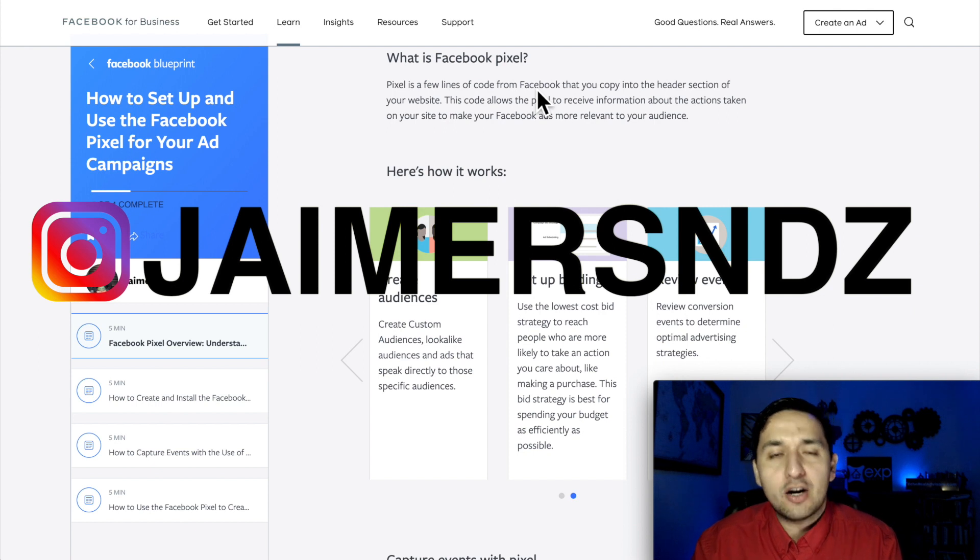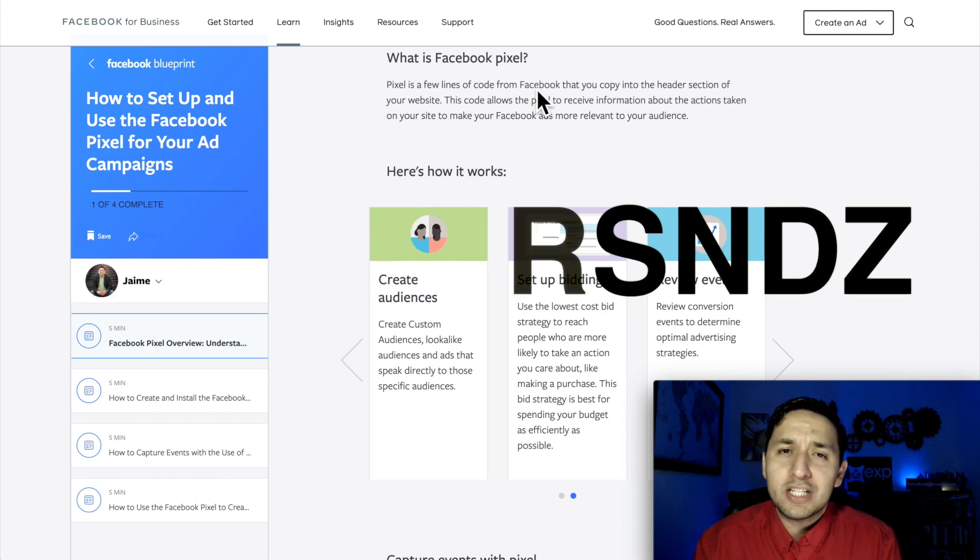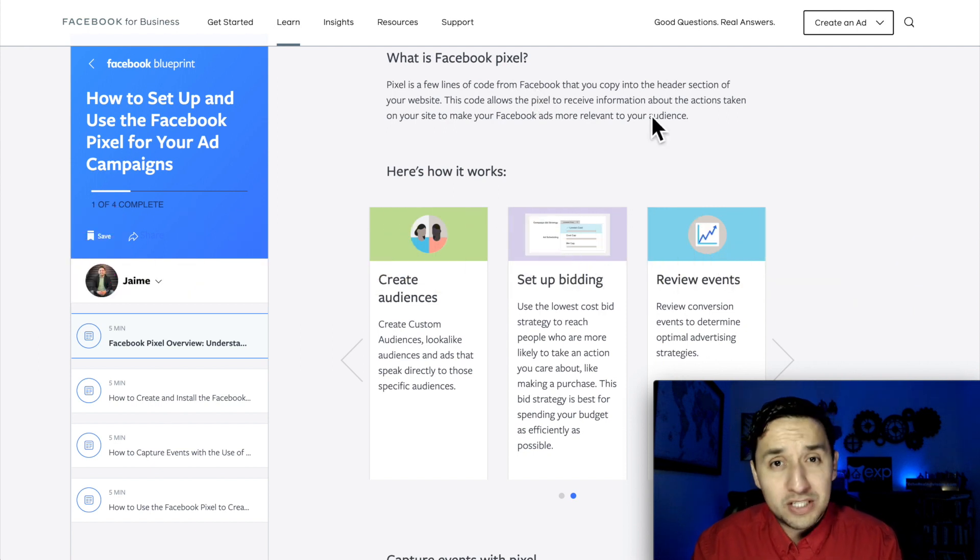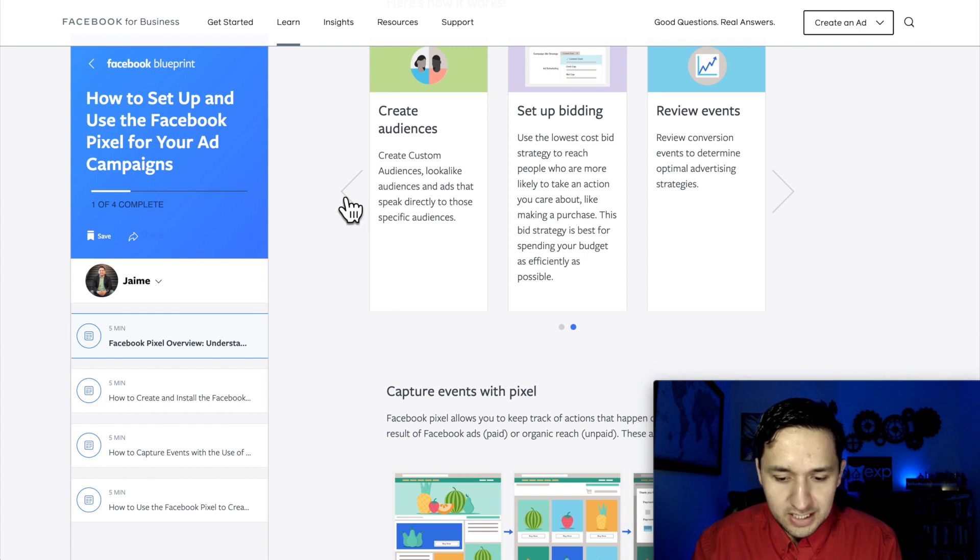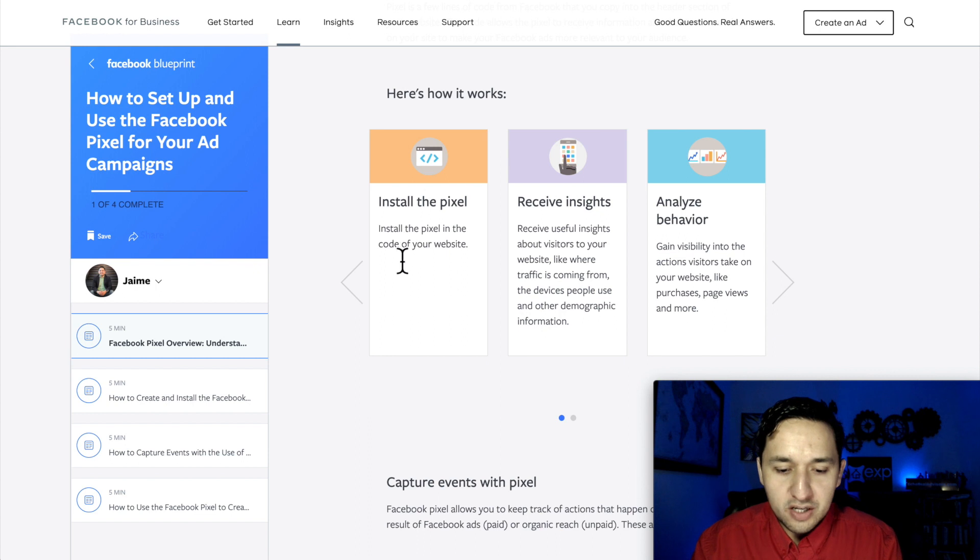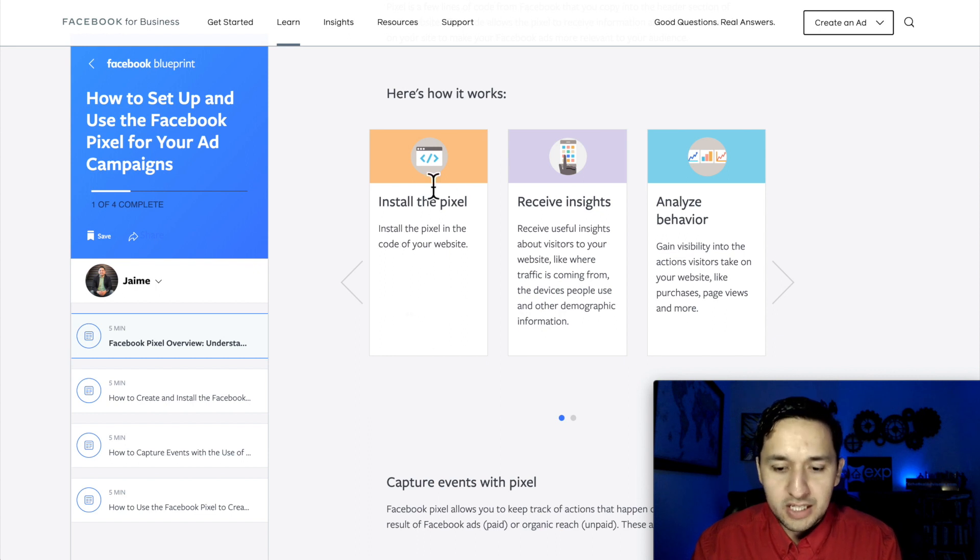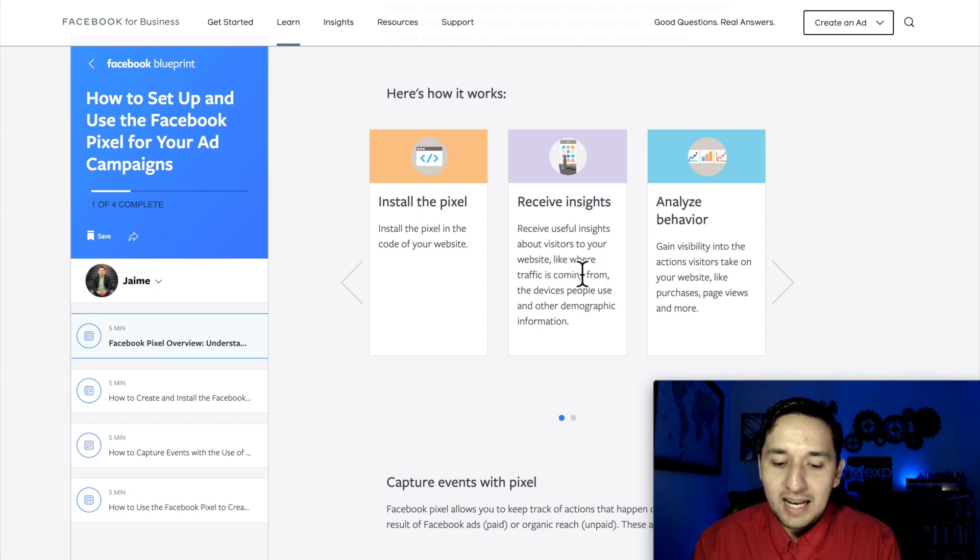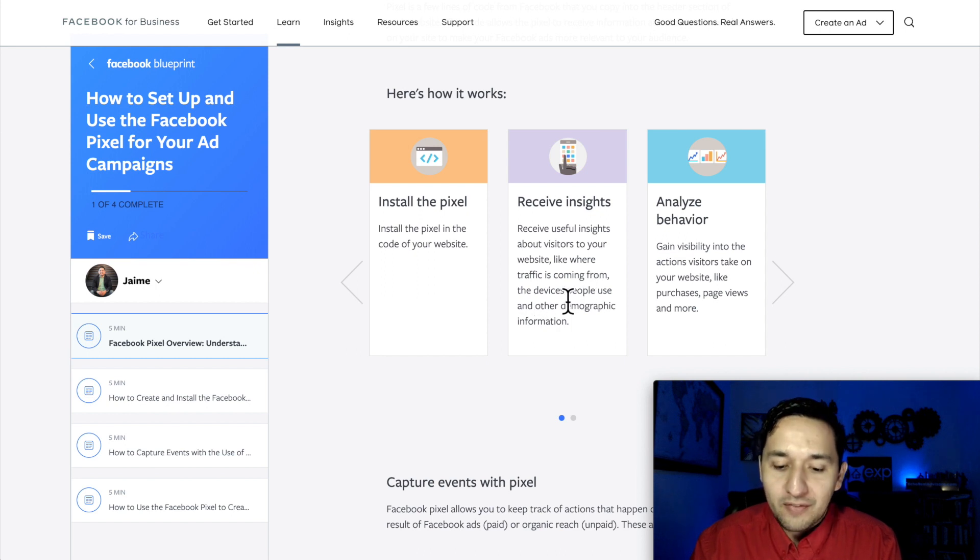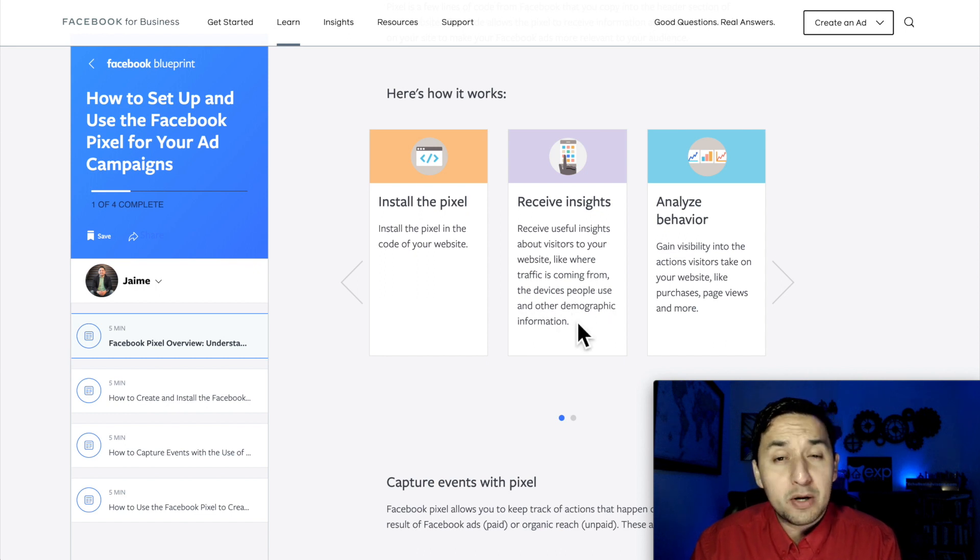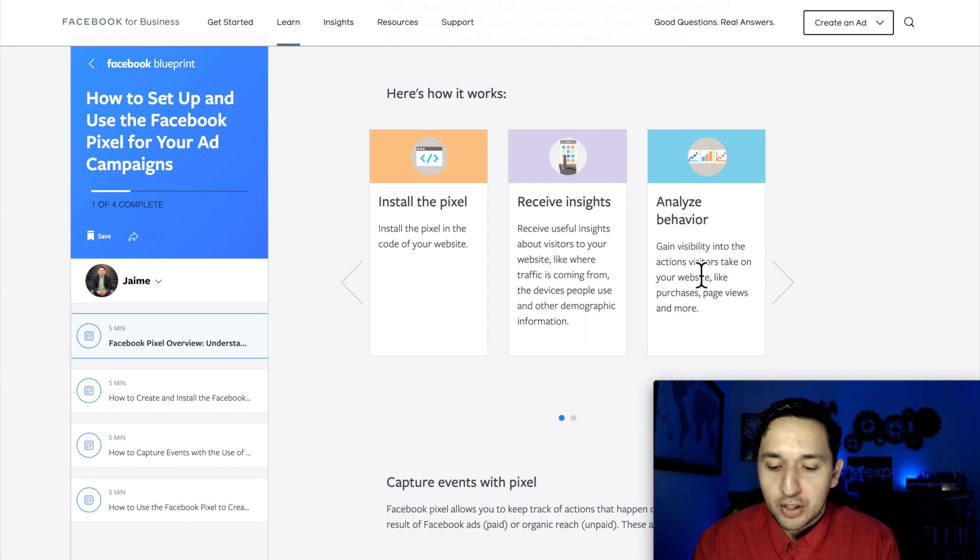So if we go down here, you're going to see different components of it. So here's how it works. We install the Facebook Pixel which is what we're going to do today and you're going to receive insights. You're going to receive useful insights about visitors to your website like where the traffic is coming from, the devices people use and other demographic information.